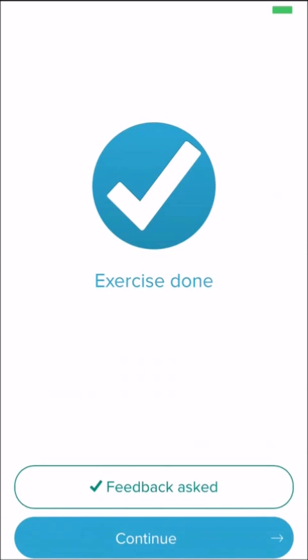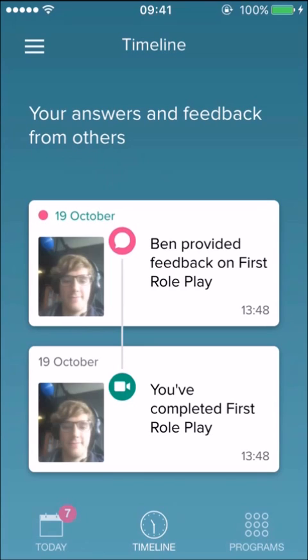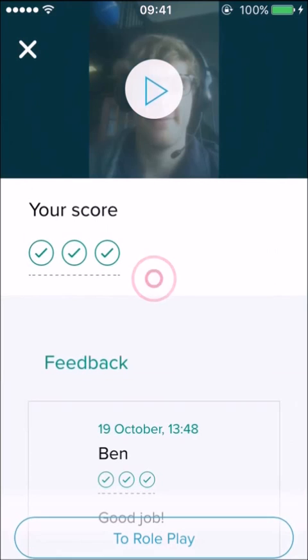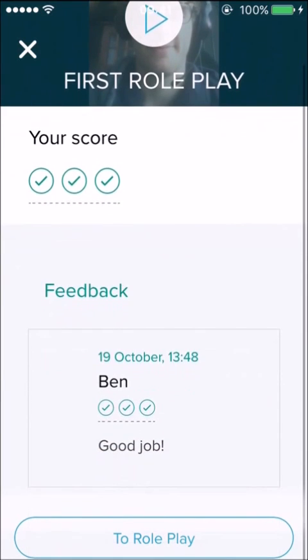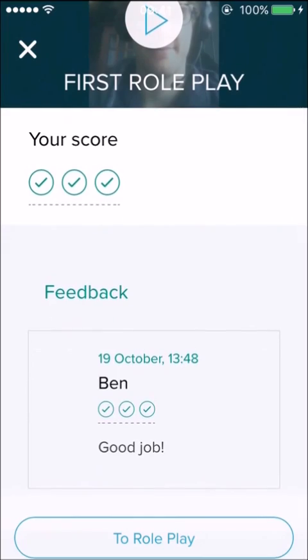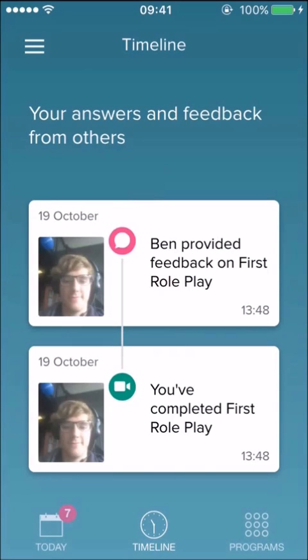When you receive feedback, you see it on your timeline. Your friend assesses your recording based on the same appraisal questions you have used yourself after the exercise. And they can also give some textual feedback.